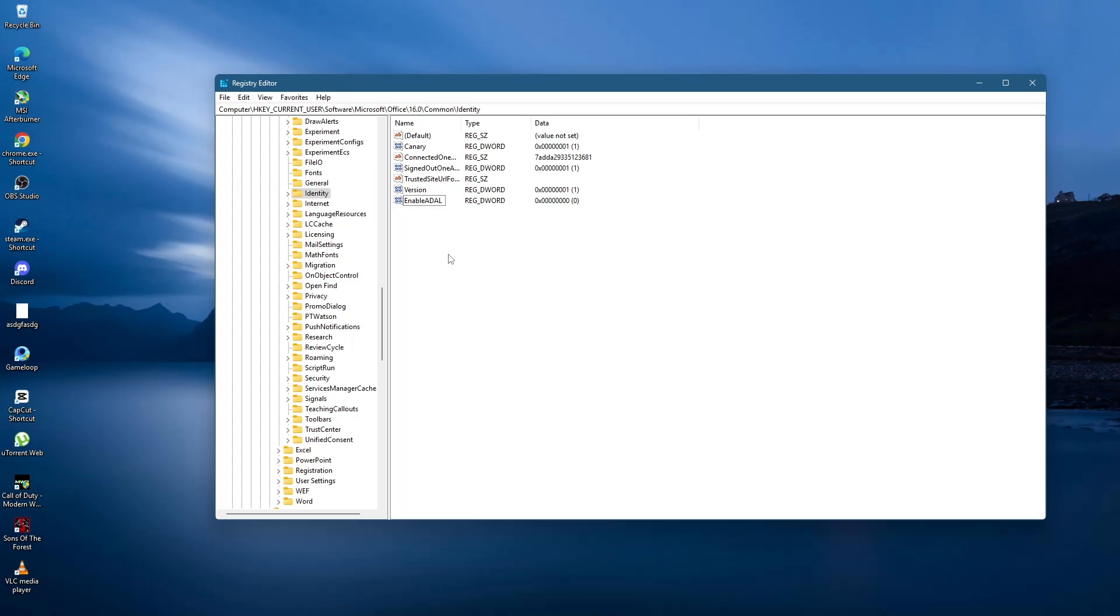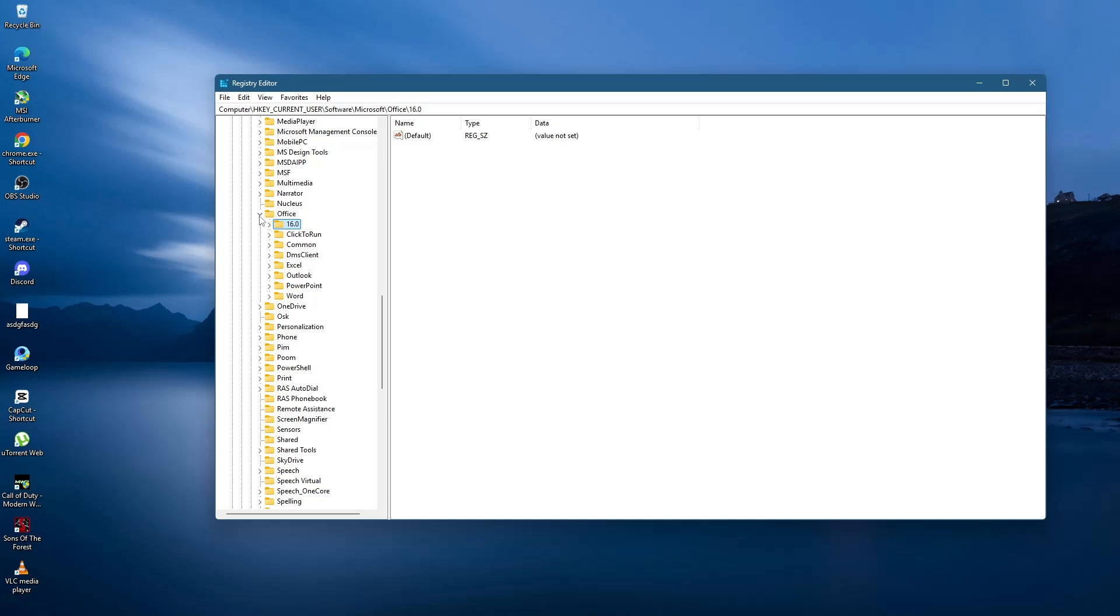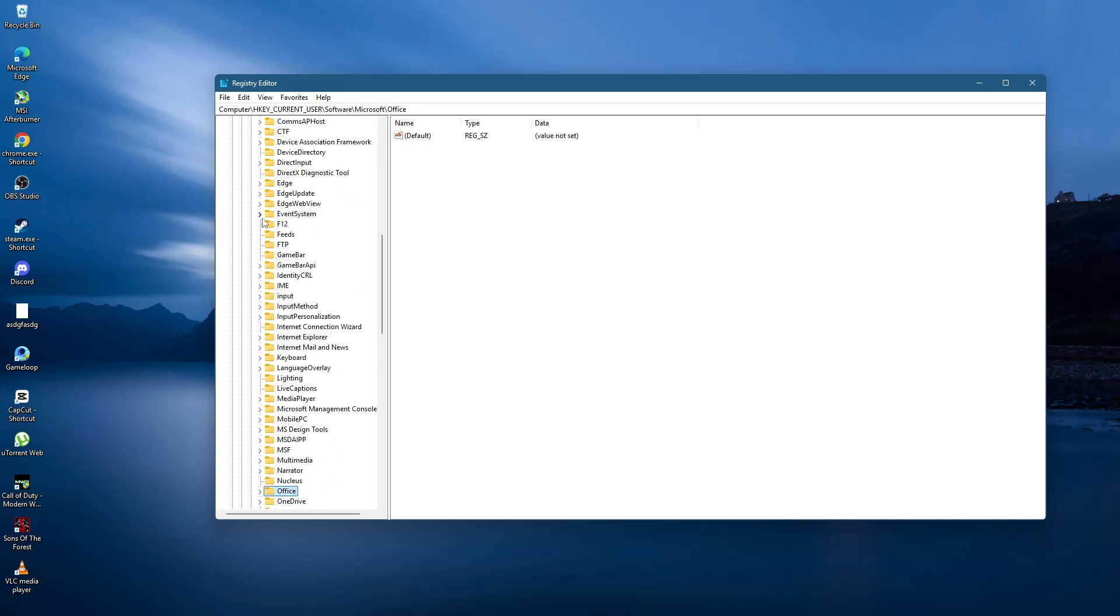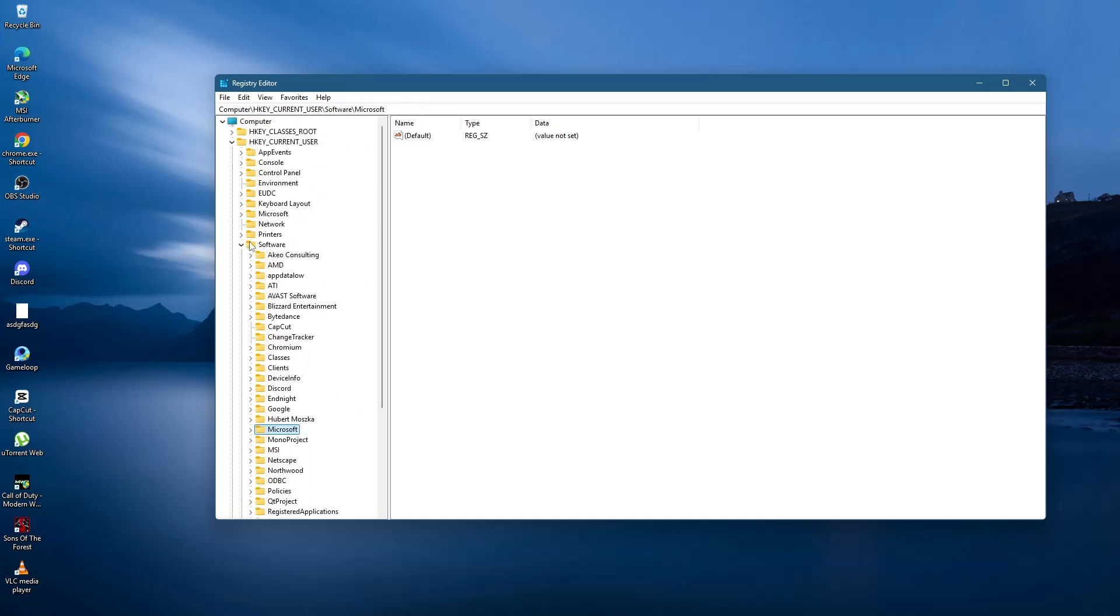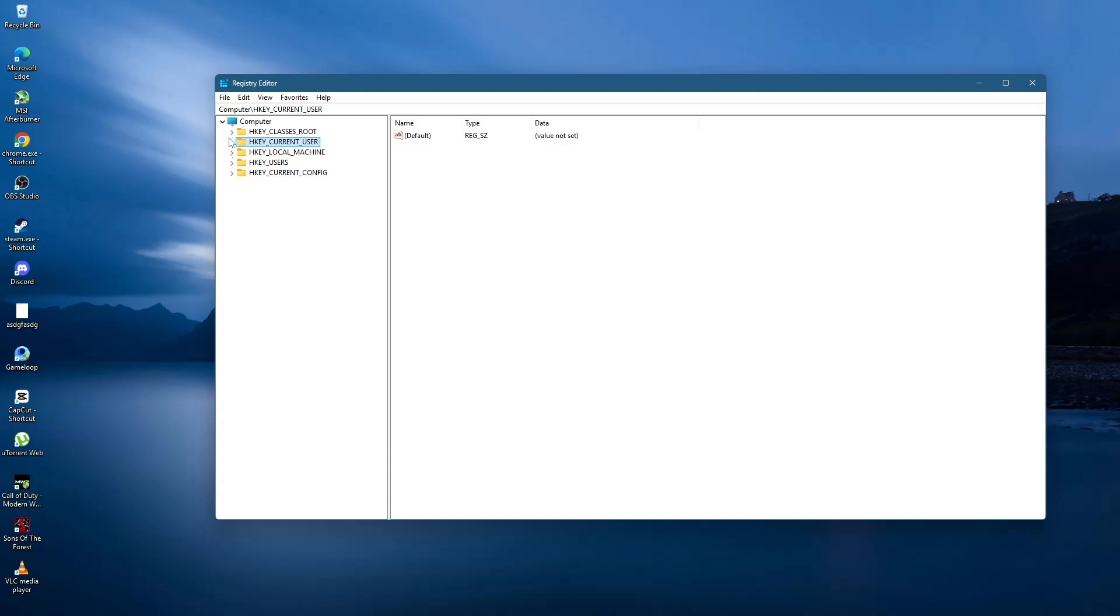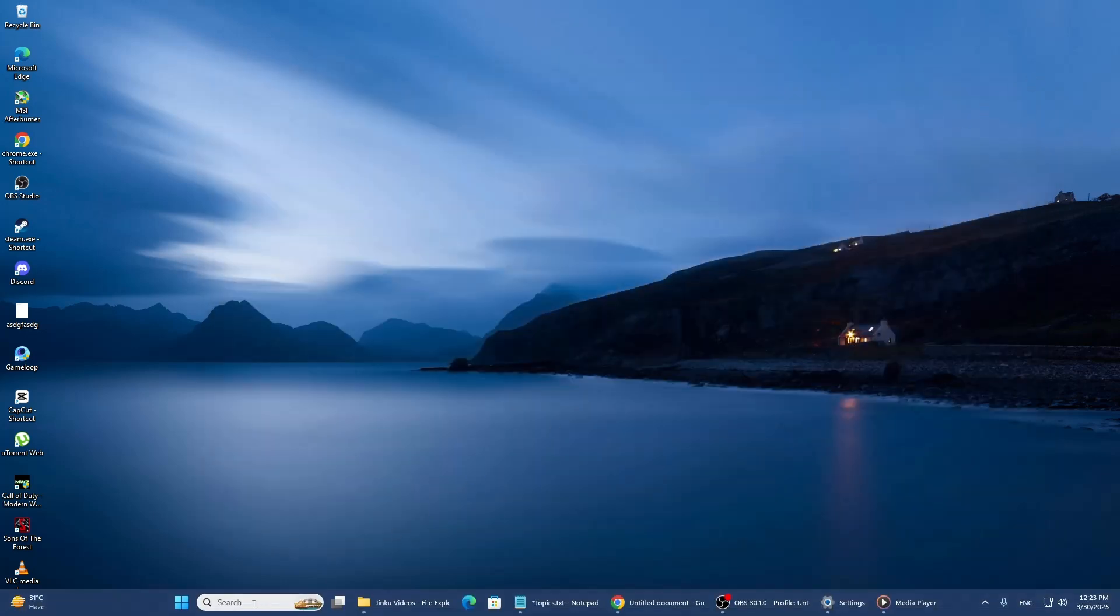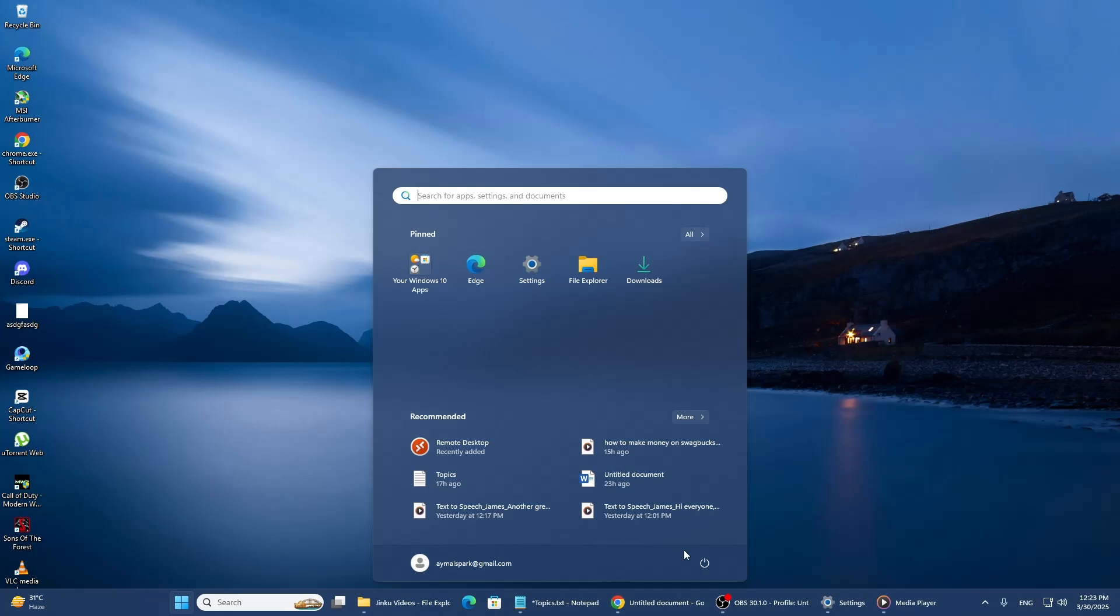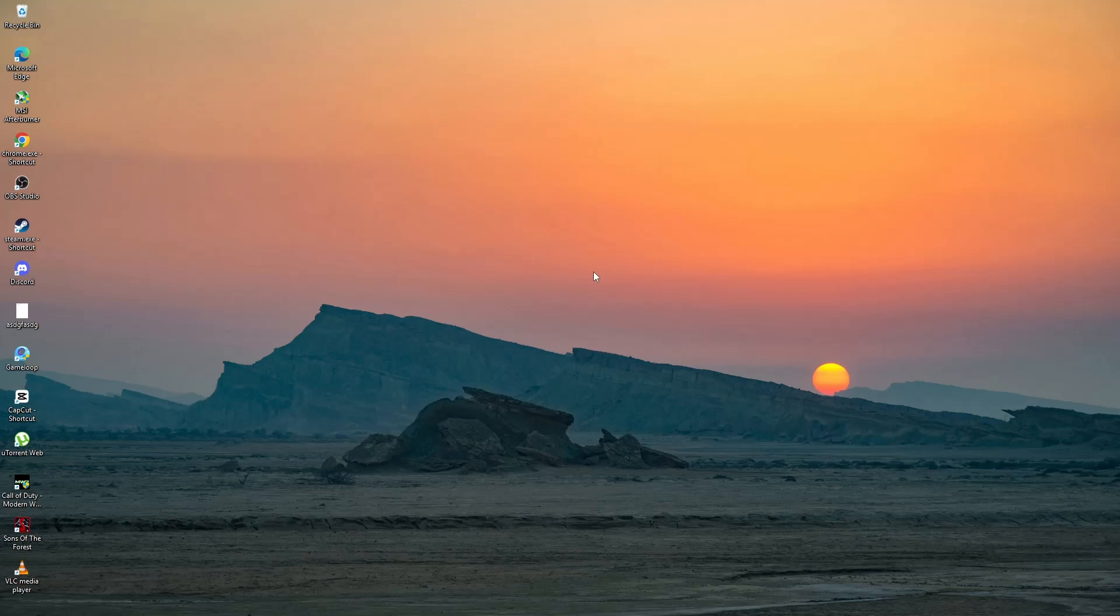Once these steps are completed, close the Registry Editor. Restart your computer to apply the changes. Restarting ensures that all modifications take effect and that any residual authentication issues are cleared. After your computer restarts, try signing in to Microsoft Office again. The issue should now be resolved.